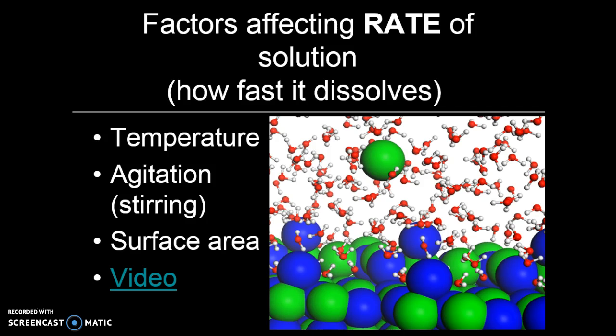Agitation, or stirring, is also something that can affect how fast something dissolves. When we stir something, we give the particles kinetic energy, or energy of motion, and that motion allows us to have more collisions, which also makes it dissolve faster. Finally, the third factor that affects how fast something dissolves is surface area. If we have a cube of sugar versus grains of sugar, the grains of sugar are going to dissolve faster because there's more surface area on which those collisions can take place.